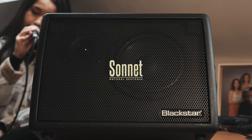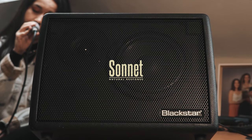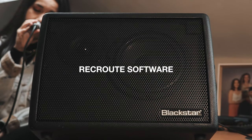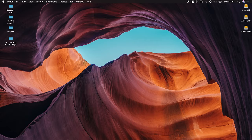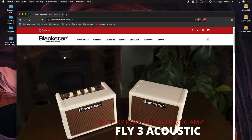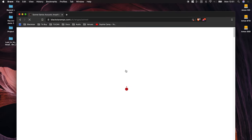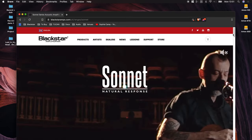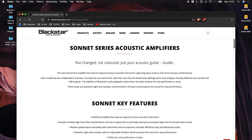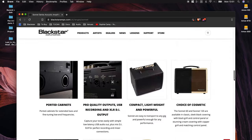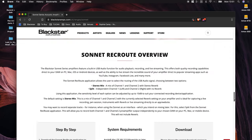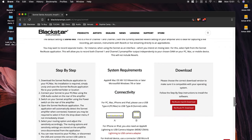The Sonnet features a built-in USB audio function for audio playback, recording and live streaming. With Blackstar's accompanying RecRoot software, you can adjust the routing of USB audio between two useful modes, as well as fine-tuning the USB output level.